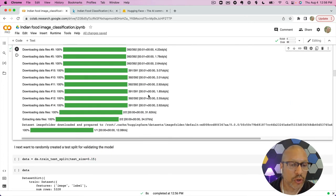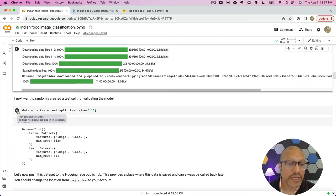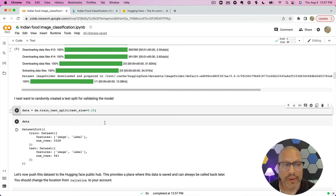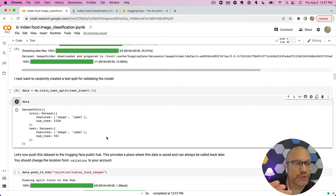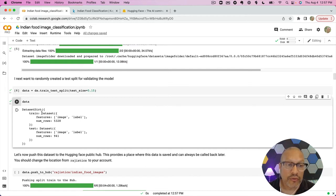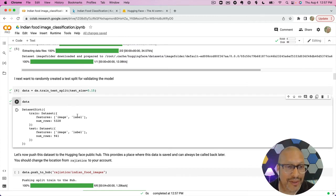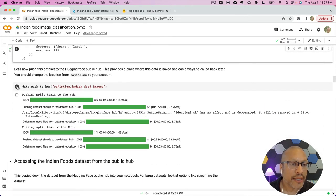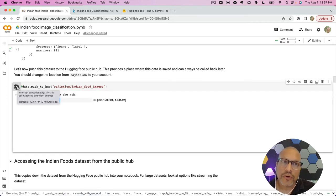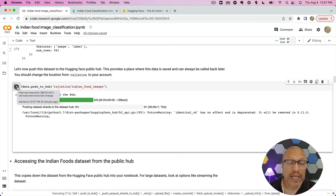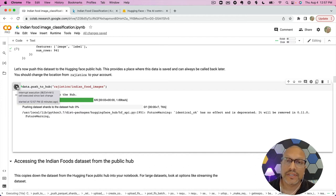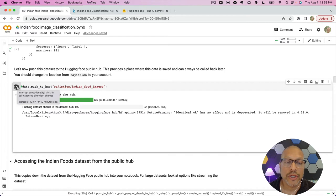We've loaded that data down. I'm going to create a train/test split — I've set 15% here for the test split, but you might want to change that. We now have an object where the majority of the information is in a train directory and 15% is in the test set, with features being the image and the label. The label came from the folder name. Now I'm going to push all these images over to the Hugging Face hub — I'll make this publicly available, so next week or anyone else can grab that dataset.